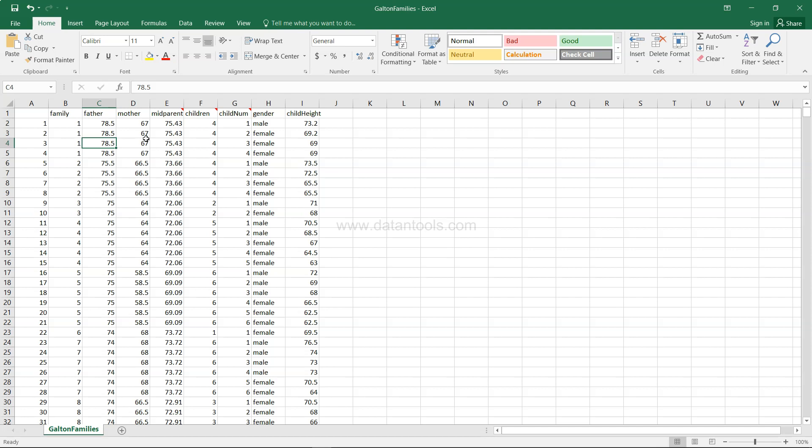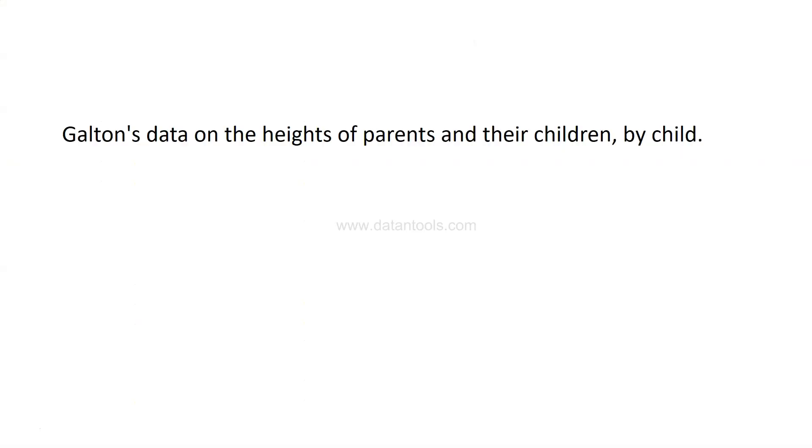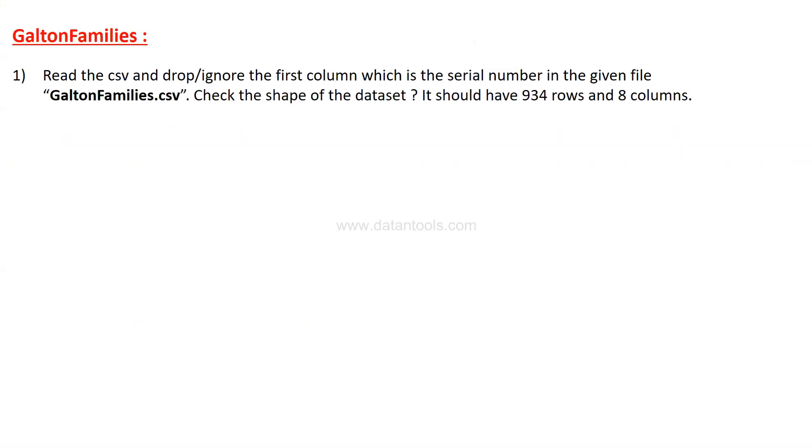Let's look at the questions. First of all, you need to import the relevant libraries from or to the settings based on the tool that you are using, and then you need to read the CSV and drop and ignore the first column which is nothing but the serial number as I mentioned in the data set file. The file name is galtonfamilies.csv. Once you have imported, you need to check the shape of the data set. It should have 934 rows and 8 columns.